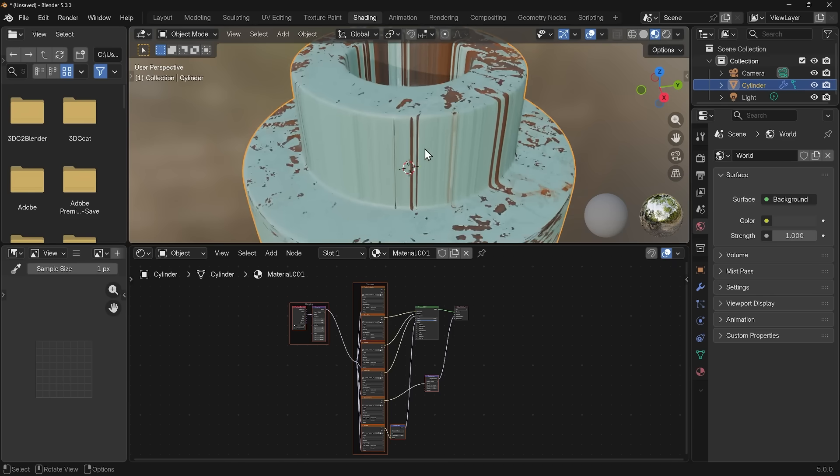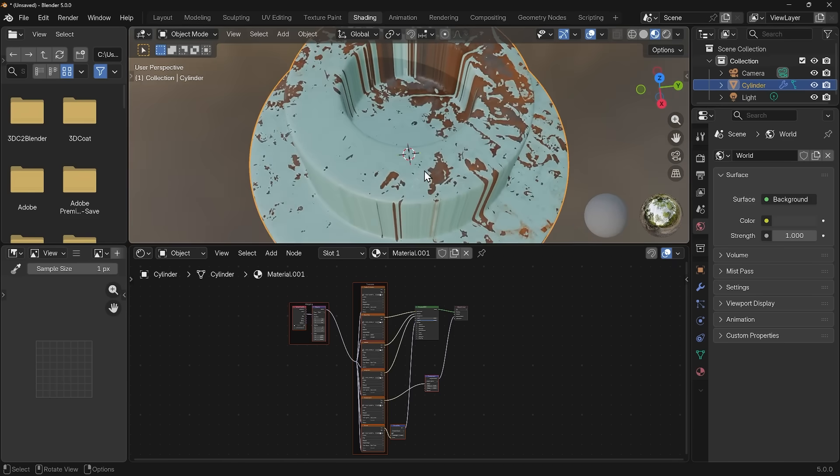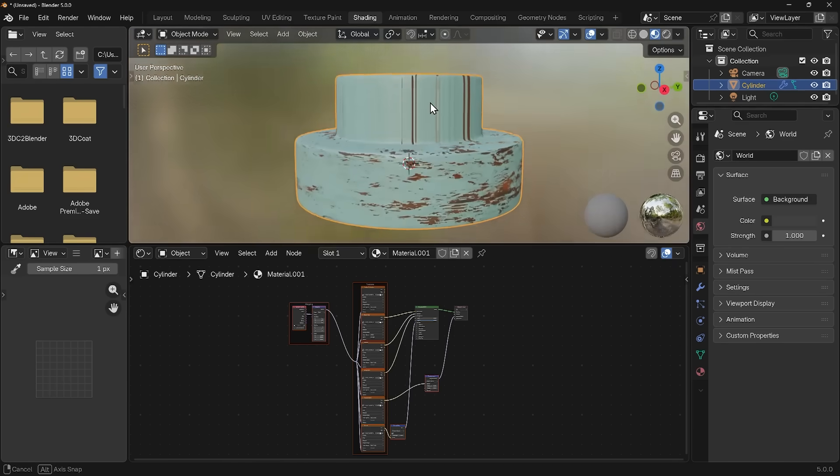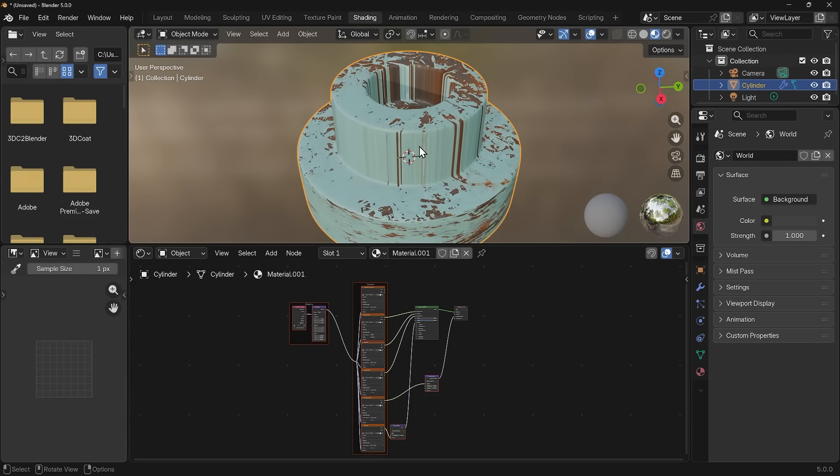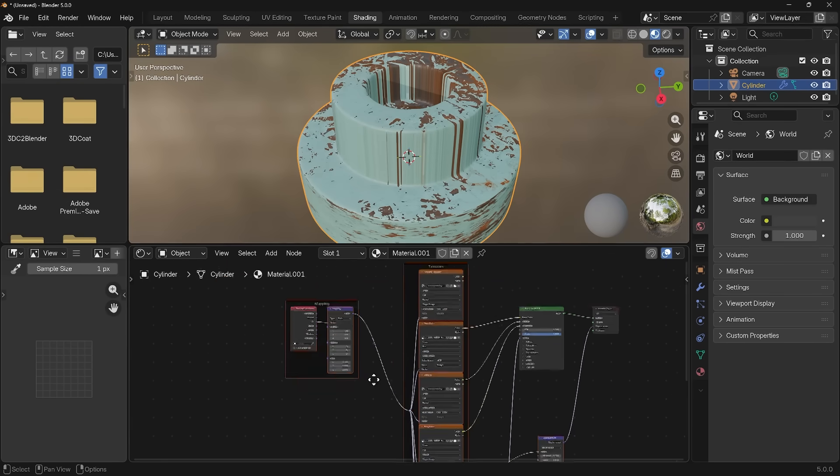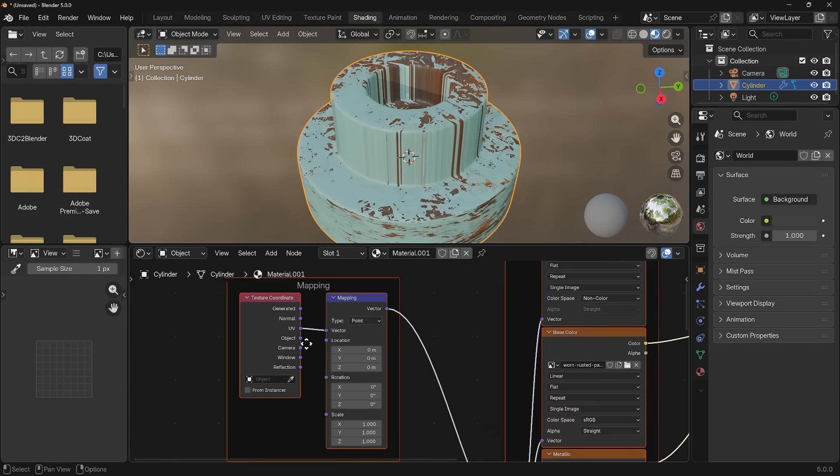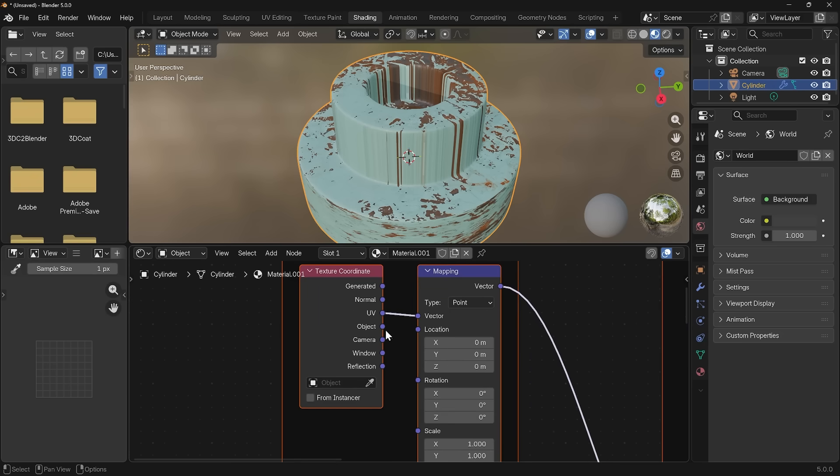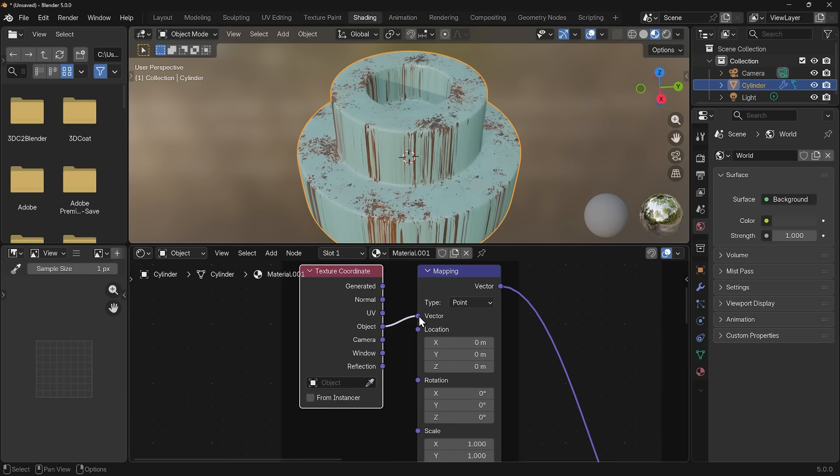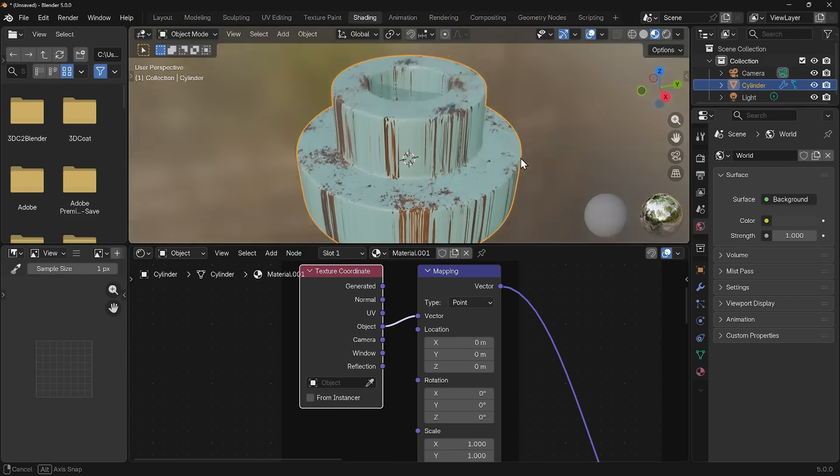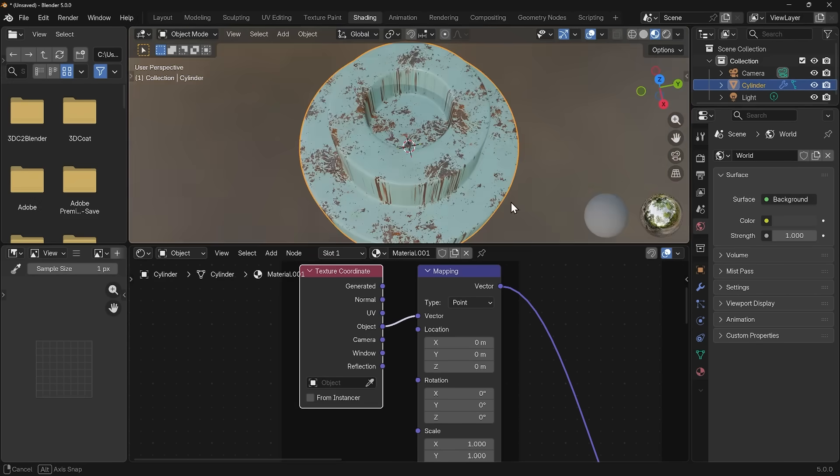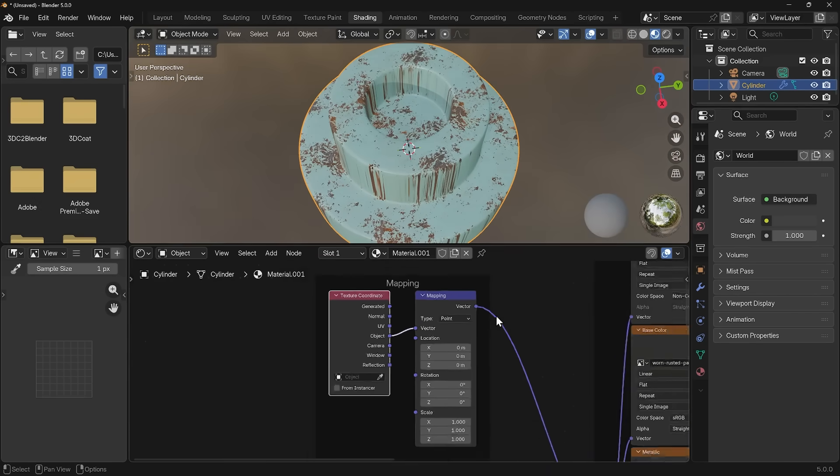What it's doing at the moment is using the UVs and we haven't unwrapped this. We need to set the texture coordinates so they are using a different texturing method. If I zoom in again, under the mapping node, we change it to Object. That will give you the most accurate representation on your object. The only problem is it's projecting straight down from the top, so we're getting this stretched texture on the side.